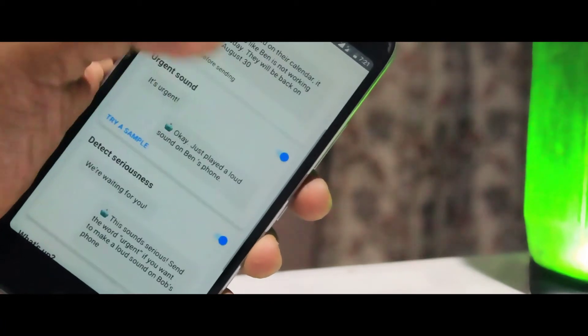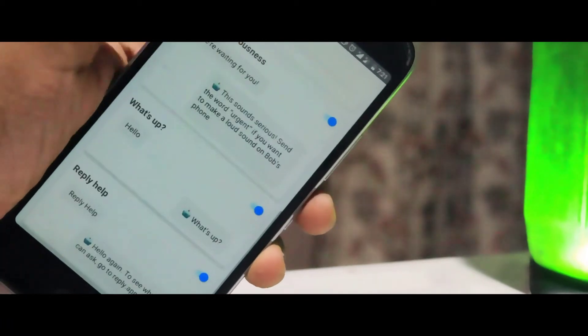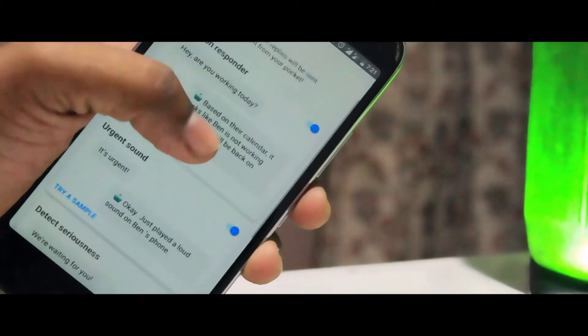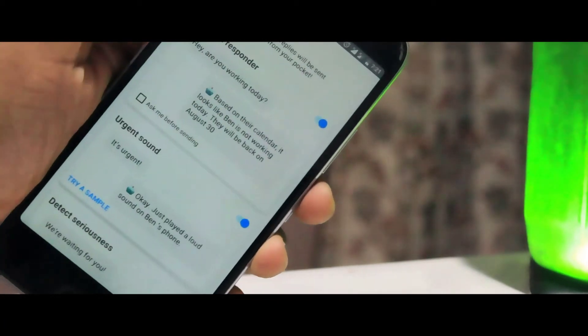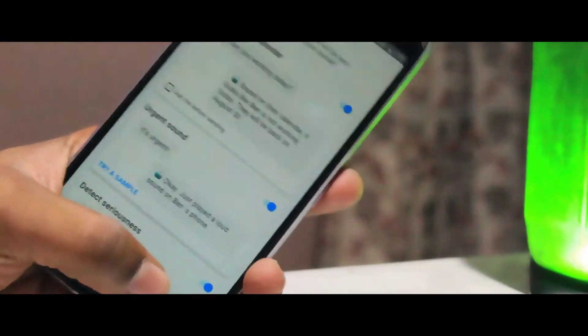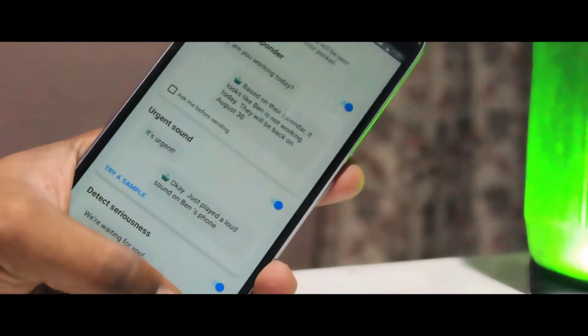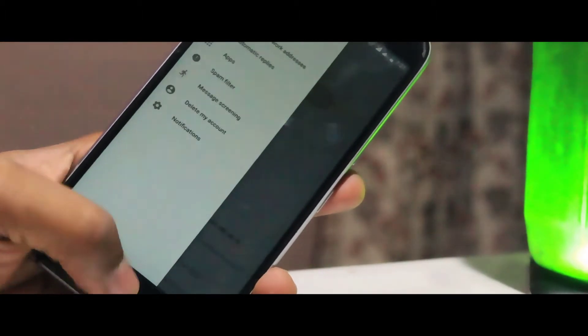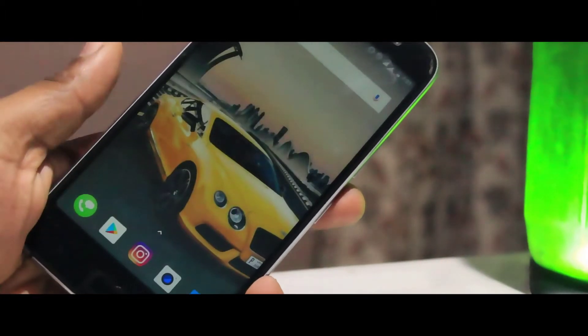In this app you can simply add your home and work addresses. Based upon your device location, it will send the sender a message about whether you are busy or free to chat.